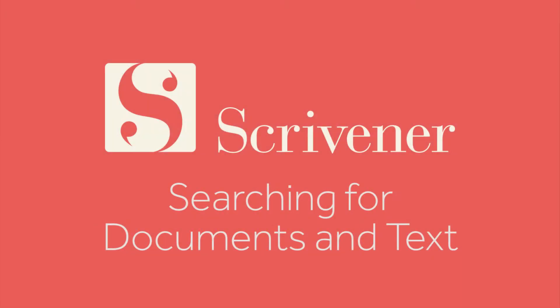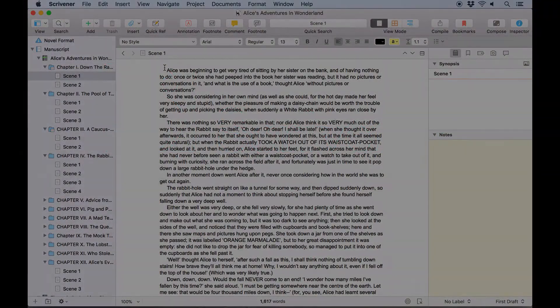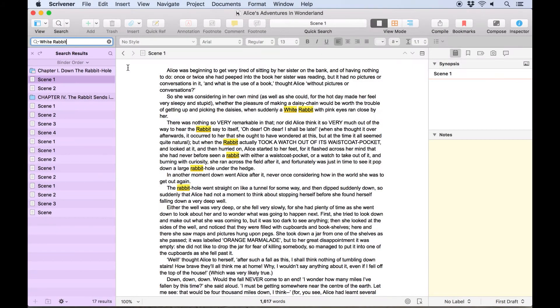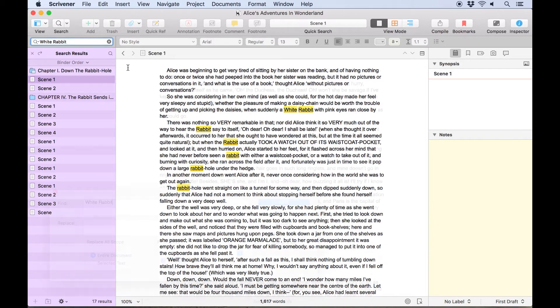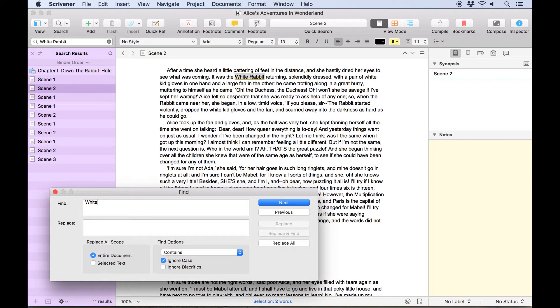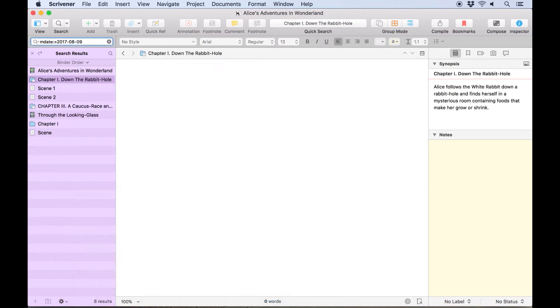As your project grows, you will often need to search your project to find notes or refer back to passages you have written. Scrivener has a variety of ways to search for words or phrases, allowing you to perform a broad search of your entire project or refine it to search more precisely within certain documents or document types.